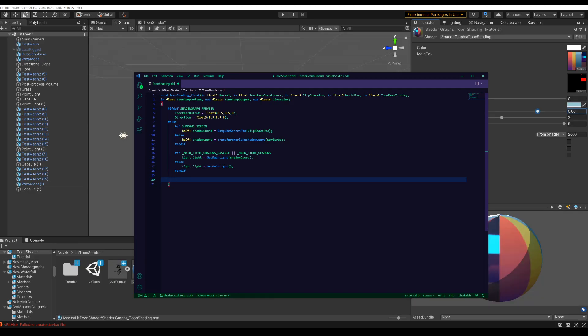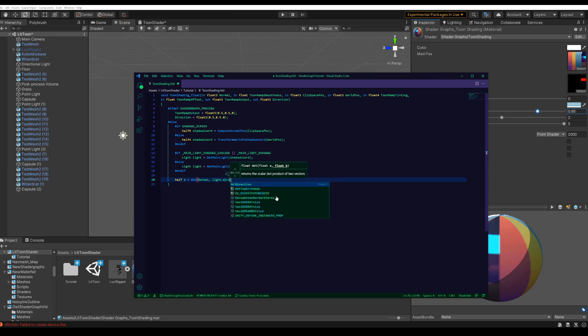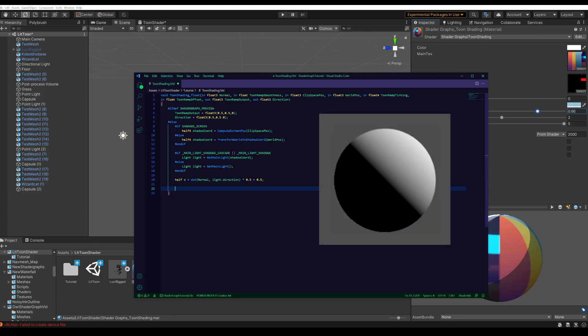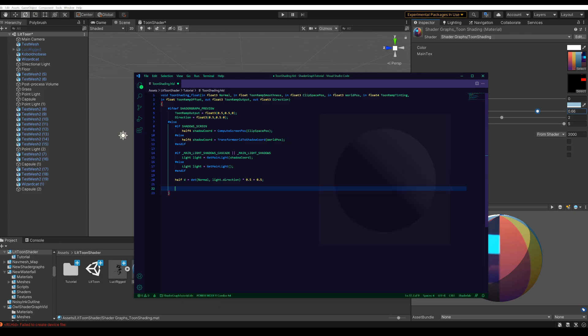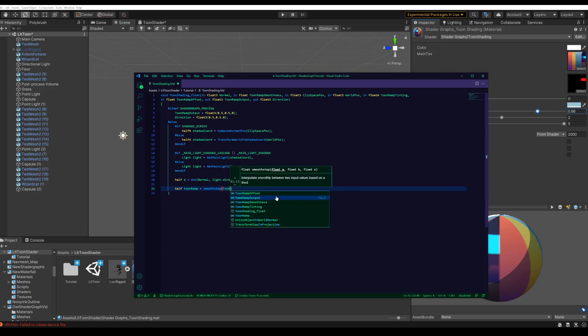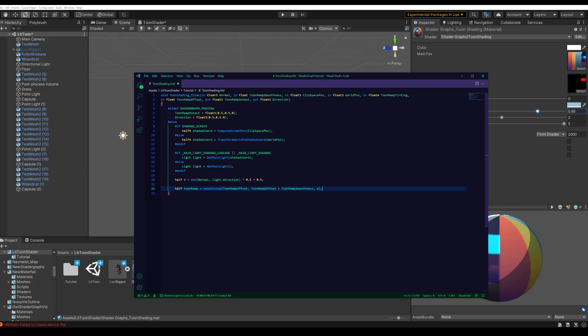Next up we use a dot product that gives a nice fall off for the toon ramp using the normal inputs and the light direction. And then we half it and give it a little offset just so we can move the toon ramp over the whole mesh later on. If we output this dot product it would look like this. And now using a smooth step we can create a cutoff effect over this dot product. And this uses the toon ramp offset and toon ramp smoothness inputs from the start of the function. So the toon ramp offset controls the cutoff and then toon ramp smoothness will control how soft the transition of the toon ramp is.